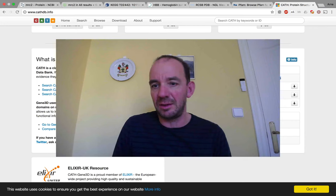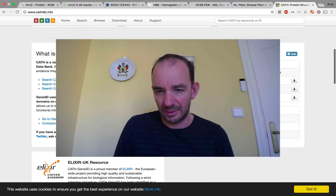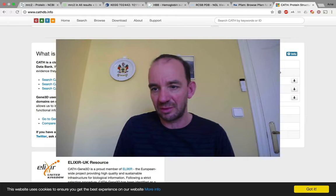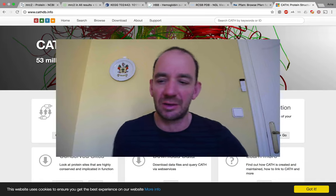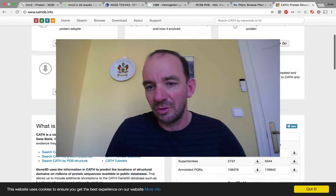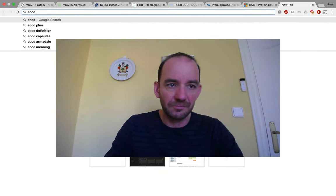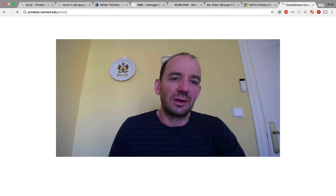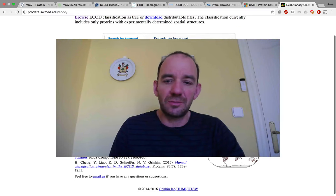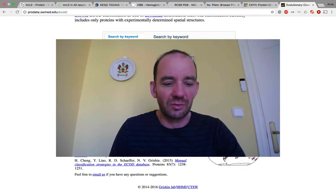CATH now has an automatically updated version called Gene3D, which contains 308,000 domains and is kept more up to date, though the main CATH version's last release is almost two years old. An alternative structural classification database that is becoming more popular is ECOD, which is probably the only structural classification database that is truly kept up to date. We will go through all of these in much more detail in a later part of the course.